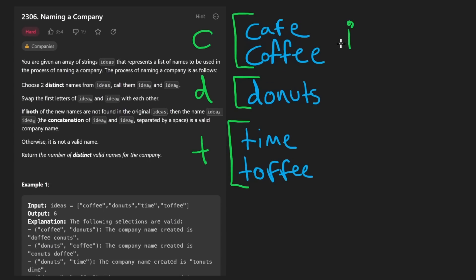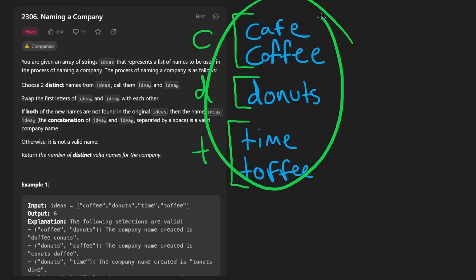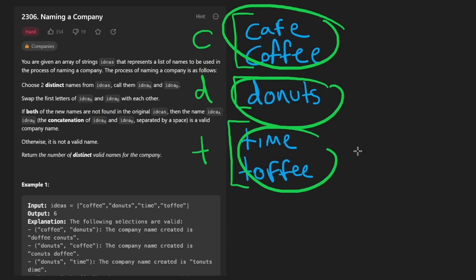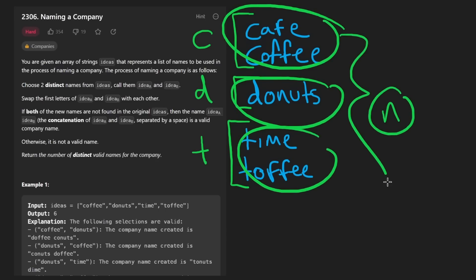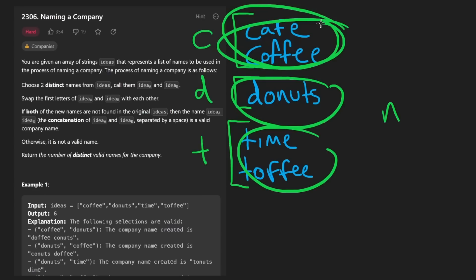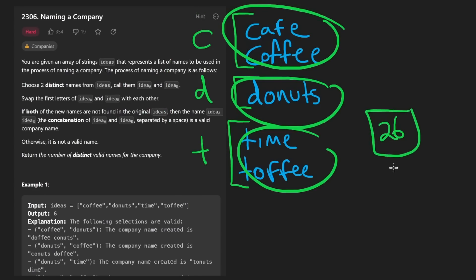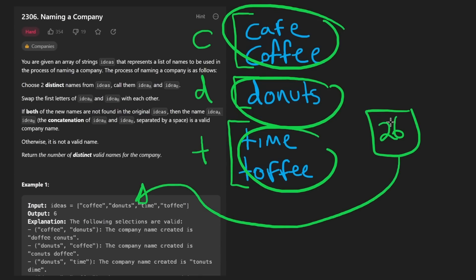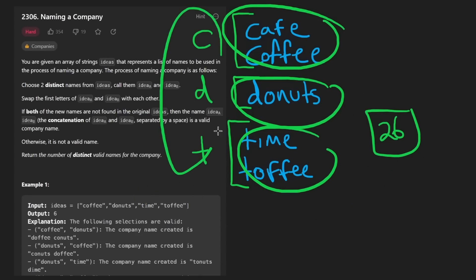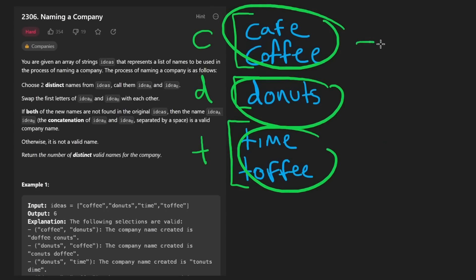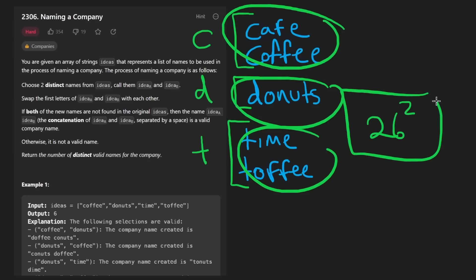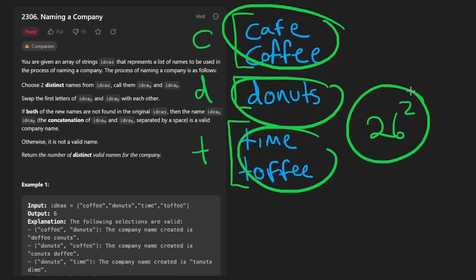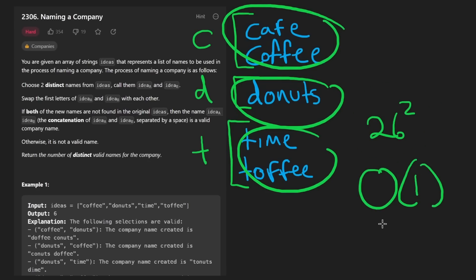We'll have one pointer I that iterates through every group, and another pointer J that iterates through every other group — so yes, a nested loop, but how many groups do we have? We don't have N groups. There are only 26 lowercase characters in the English alphabet, and that's the restriction on these words. So we can only have 26 groups at most, meaning this nested for loop is not O(n²) — it's O(26²), which is a constant. So this nested for loop is effectively O(1).